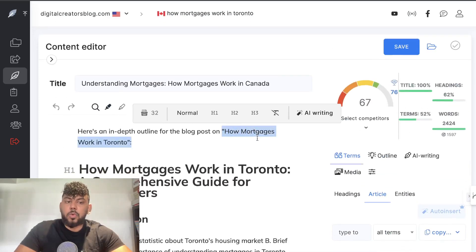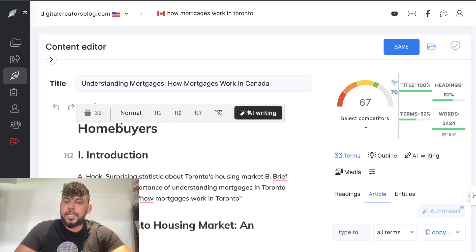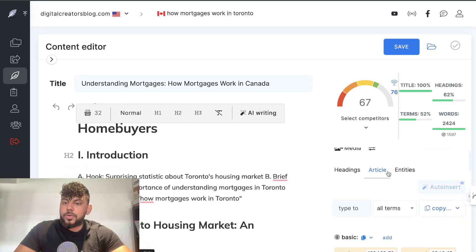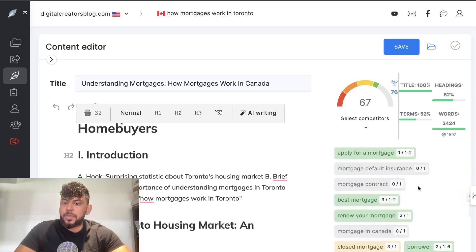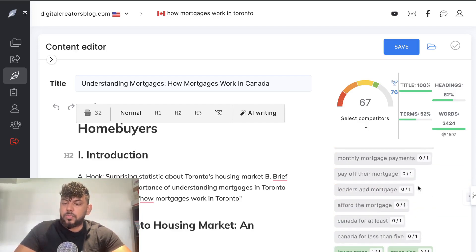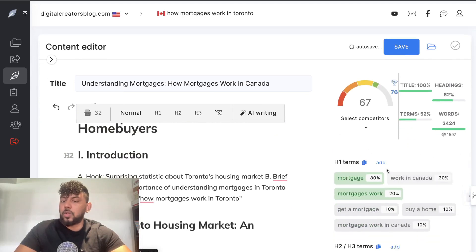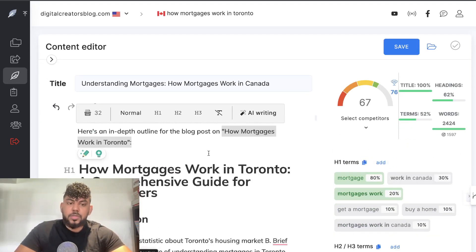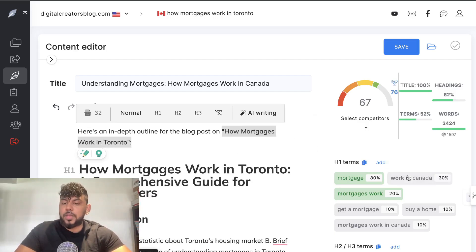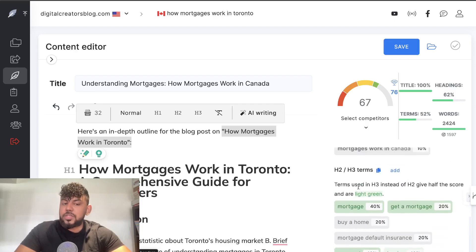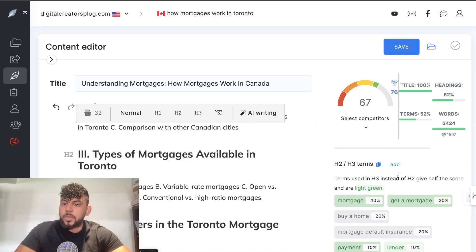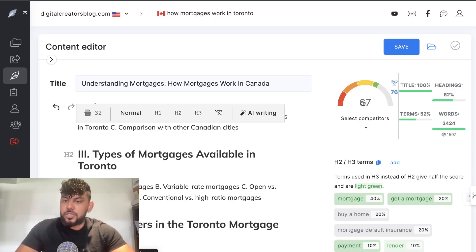In this example, 'how mortgages work in Toronto' is the main keyword. Under article, we can see basic keywords we need to include within that article, extended keywords, and so forth. We can also look at the headings, which tells us keywords to include within the H1. Because you're writing about 'how mortgages work in Toronto,' that would need to be included within the H1 tag, and variations of that keyword need to be within the H2 and so forth. Once we follow the recommendations, we get a content optimization score out of 100 — the higher the number, the more optimized the content is.